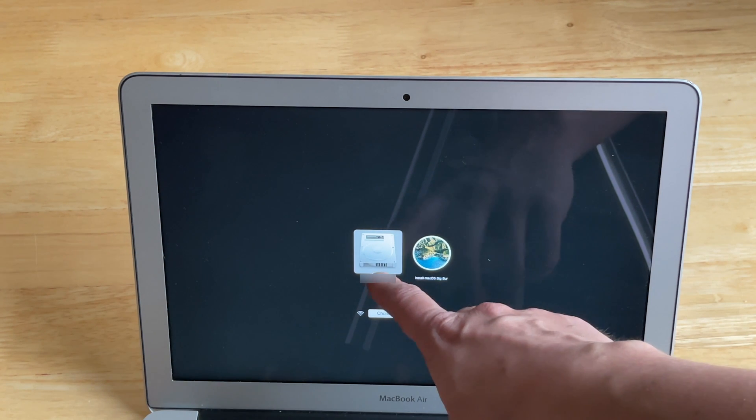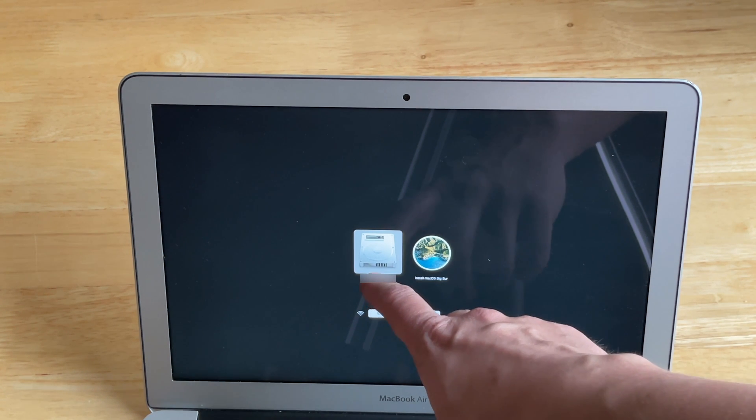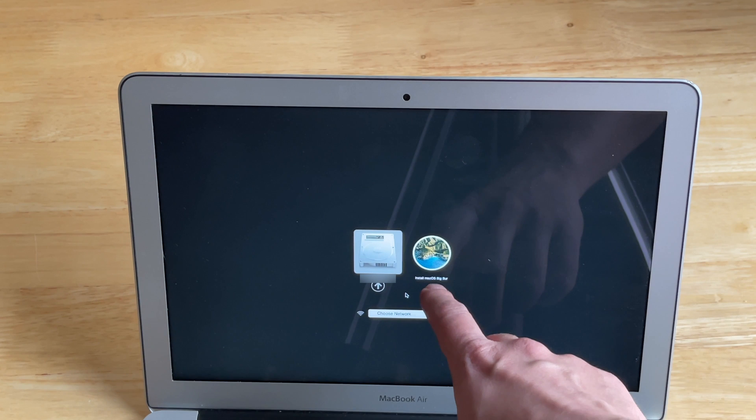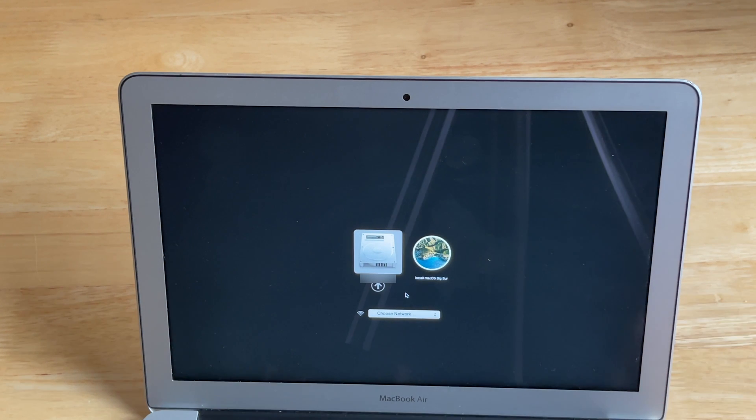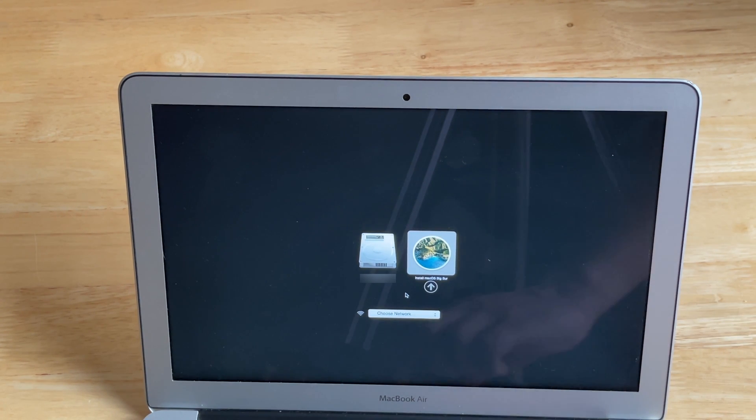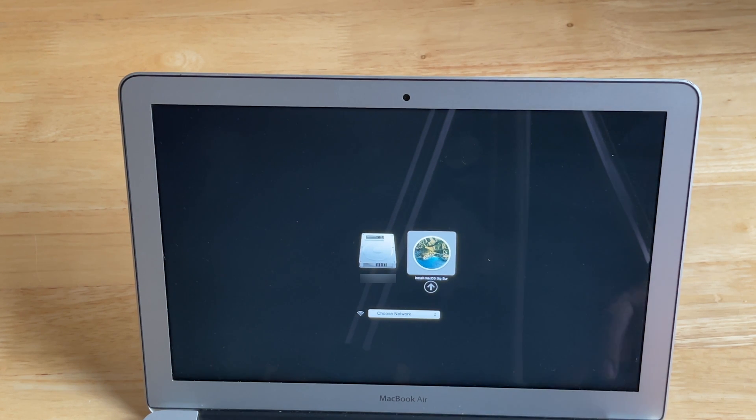So we can see this is the MacBook hard drive and this is the macOS Big Sur. We just choose with arrows or with the trackpad and push enter.